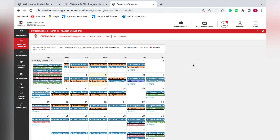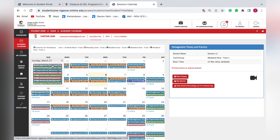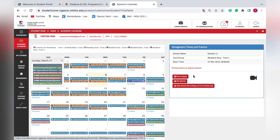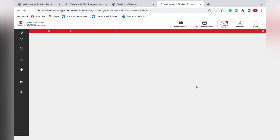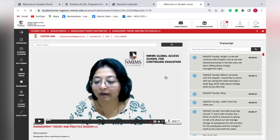To attend a blue weekend lecture, just click on it and a small pop-up appears with an option to join the session. Clicking it will navigate you to the NMIMS Zoom page where you can directly join if you have subscribed for live lectures. If not, the session will be uploaded as a recording within the next 48 hours, and clicking on it will take you to that recording.